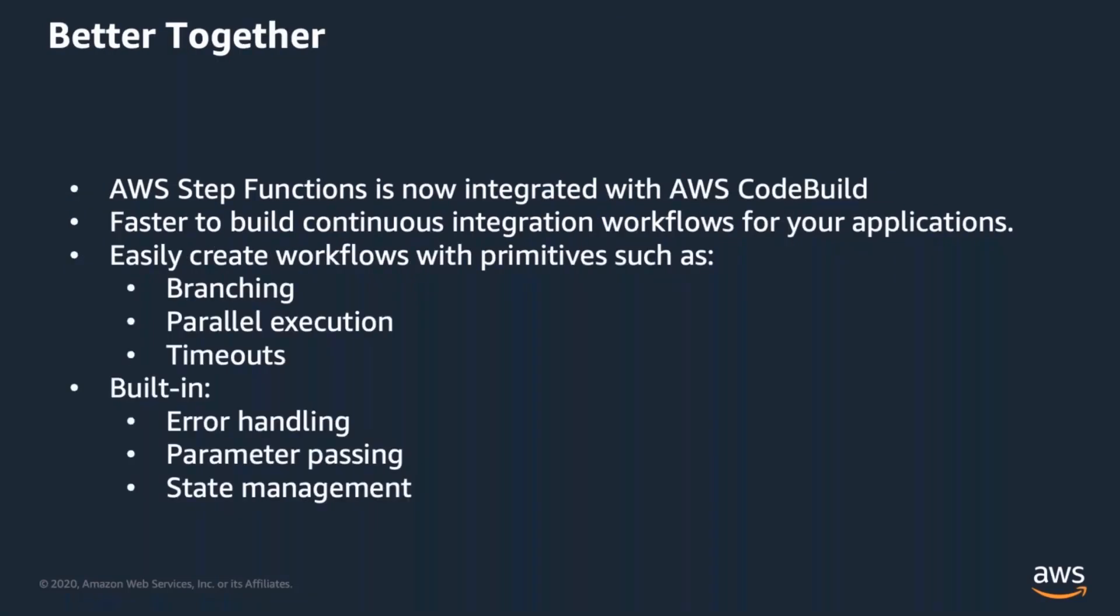Today, we're going to talk about how both these services are better together. AWS Step Functions is now integrated with AWS CodeBuild to make it faster to build integration workflows for your applications. You can easily create workflows with primitives such as branching, parallel execution, and timeouts, and it has built-in error handling, parameter passing, and state management. We're going to drop a link into the chat so you can see some more detailed information about how these two services work together. But don't go chasing that link just yet because we're about to start a demo.